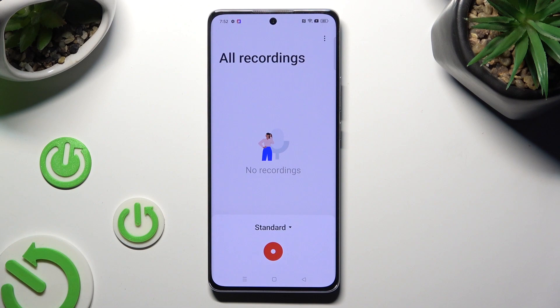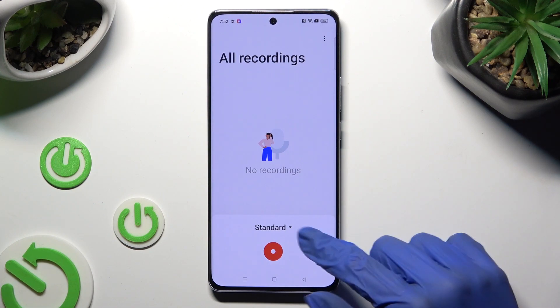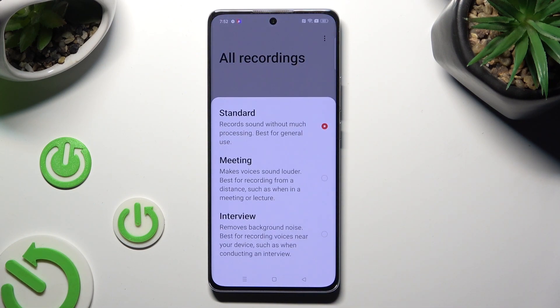Click on Standard and select the best mode for you: Standard, Meeting, or Interview.